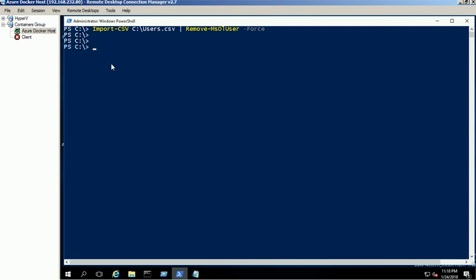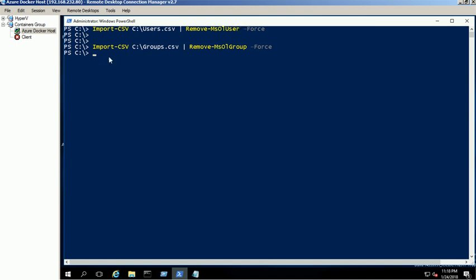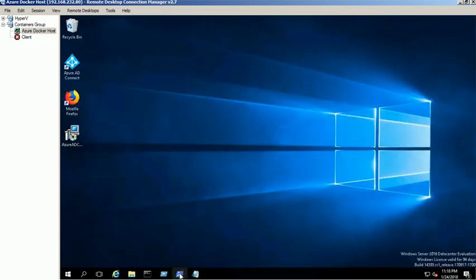Now delete the Azure AD groups using the group's CSV file. Command executed successfully.